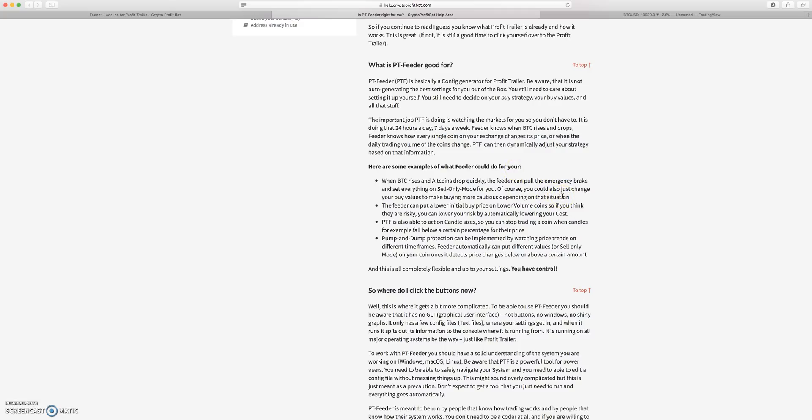That doesn't mean you're going to end up getting rid of all your bags unless you have the settings set up correctly.